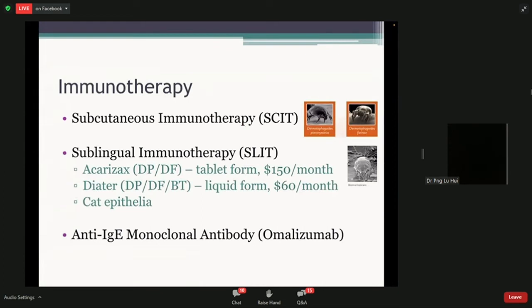The other form of SLIT is DITR — immunotherapy in liquid form. It's a lot cheaper, around $60 a month, but if you travel a lot it may be inconvenient as it needs to be stored at a cool temperature. Recently, we've also introduced cat immunotherapy — we can obtain a purified form of cat fur to introduce to your body to build tolerance. So if you're a cat owner who loves your cat but can't stop sneezing around it, that's something to consider. The images show the different dust mites found in our environment, particularly in bed sheets, that can cause these problems.